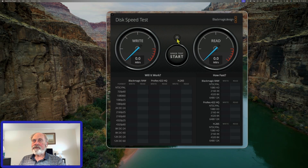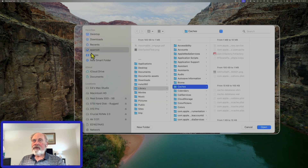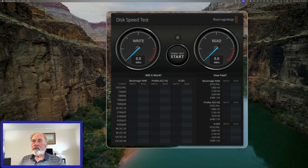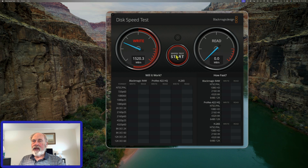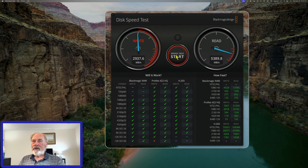First thing we'll do is select our target drive. For the target drive I'll select the internal disk on the Mac Studio and we'll start our test here — and we're getting a good read speed and good write speed.